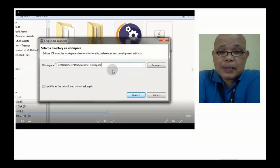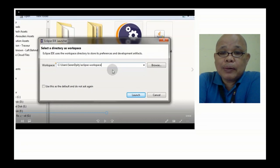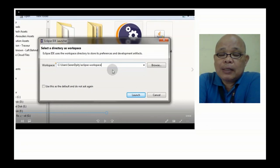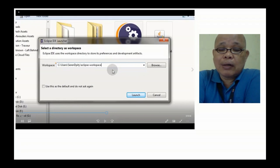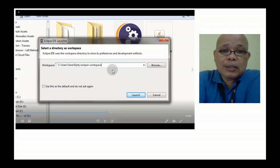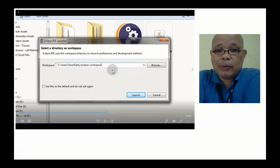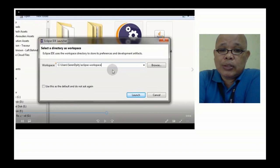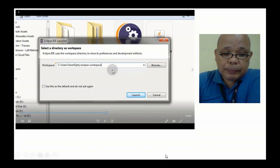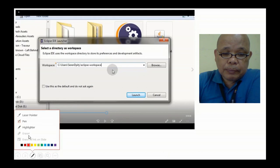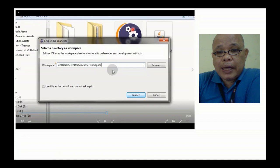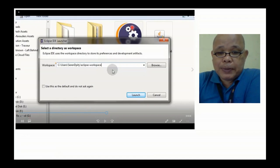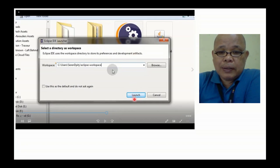In this case, mayroon na tayong IDE Eclipse na na-install sa ating computer. Siguraduhin sa Drive C, makikita yung installs. Nandito lang yung kanyang icons na Eclipse. Ilalaunch lang natin yan. Right click and then launch.